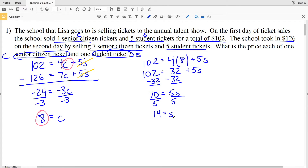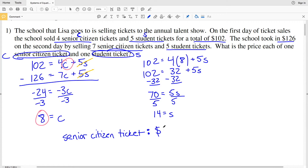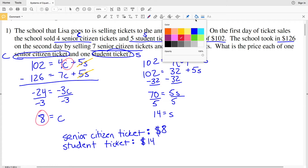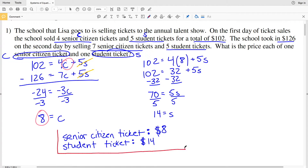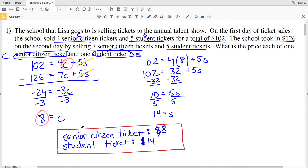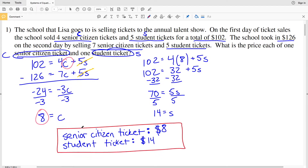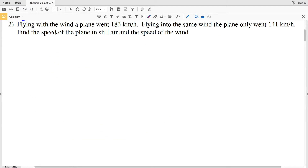So the solution to number one: a senior citizen ticket is eight dollars and a student ticket is fourteen dollars. Let's continue on to number two. Number two says: flying with the wind a plane went 183 kilometers per hour, and flying into the same wind the plane only went 141 kilometers per hour. We need to find the speed of the plane in still air and the speed of the wind.